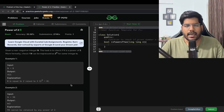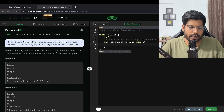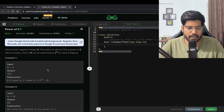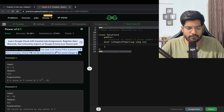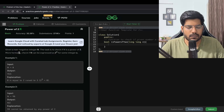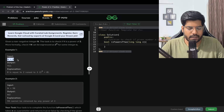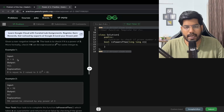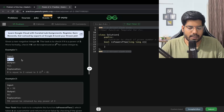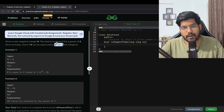Welcome back to the channel. In this video we will be solving the problem 'Power of 2'. We are given a non-negative integer n, and the task is to check if n is a power of 2 — more formally, check if n can be expressed as 2 to the power x for some integer x. For example, if n is equal to 8, we know 8 is nothing but 2 to the power 3, so n can be expressed in the form 2 to the power x.